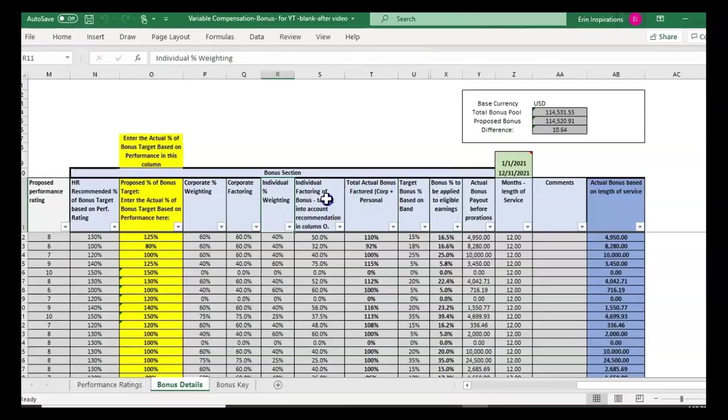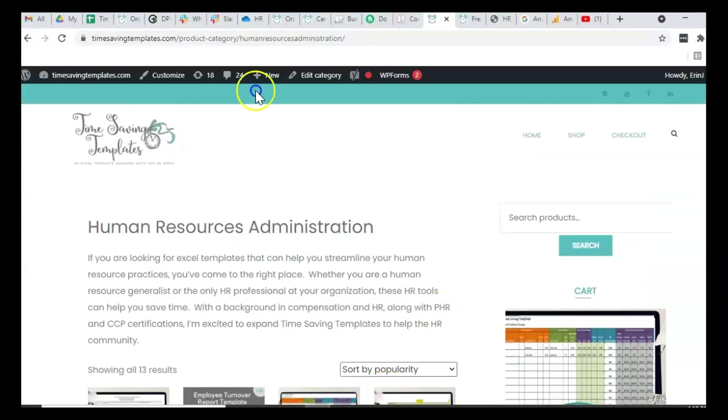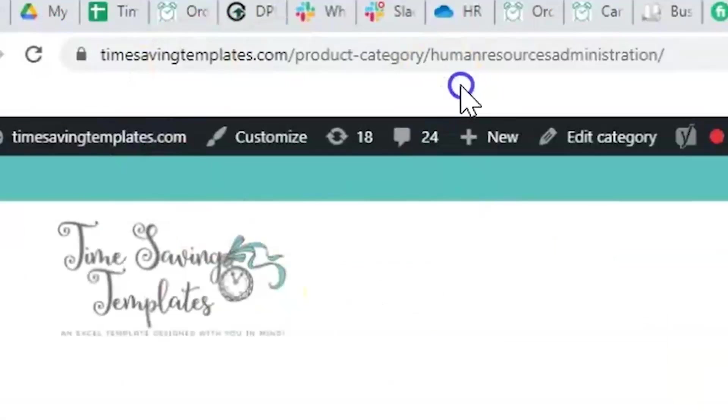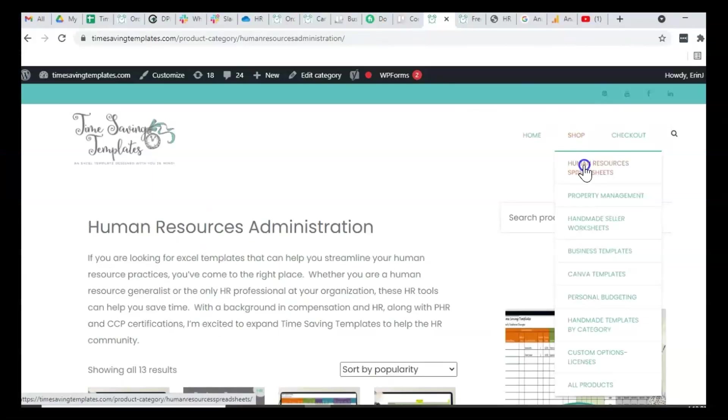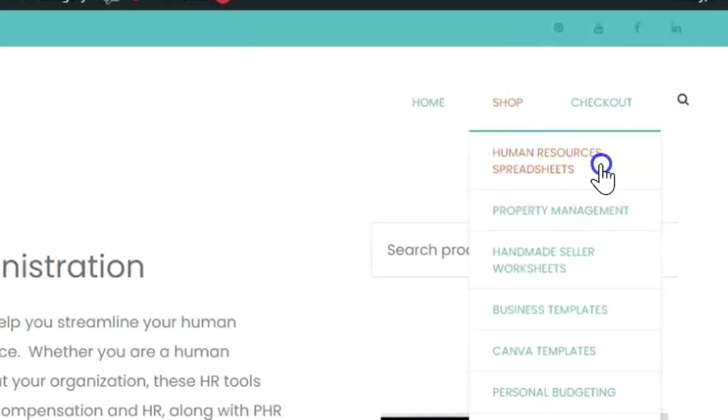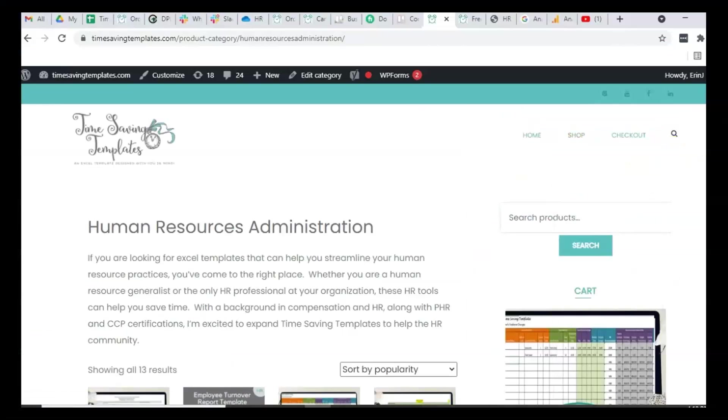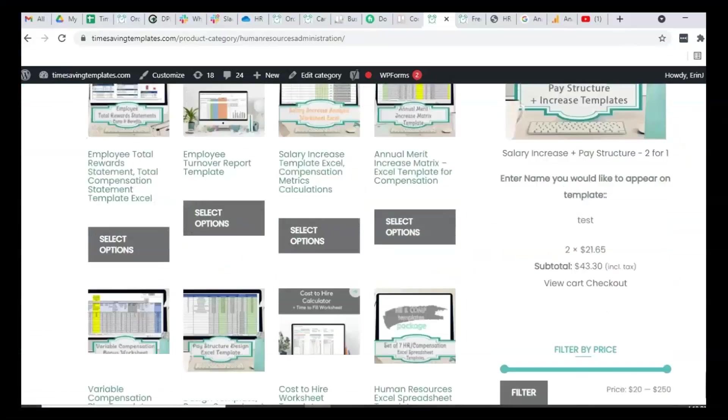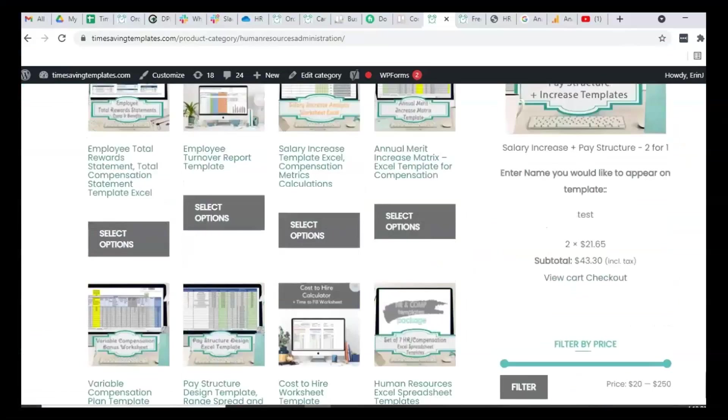I hope that helps answer some of the questions that seem to be coming up when using this bonus template. As always, you can find this template by going to timesavingtemplates.com. Just head to the human resource spreadsheet section and you'll find it in there.